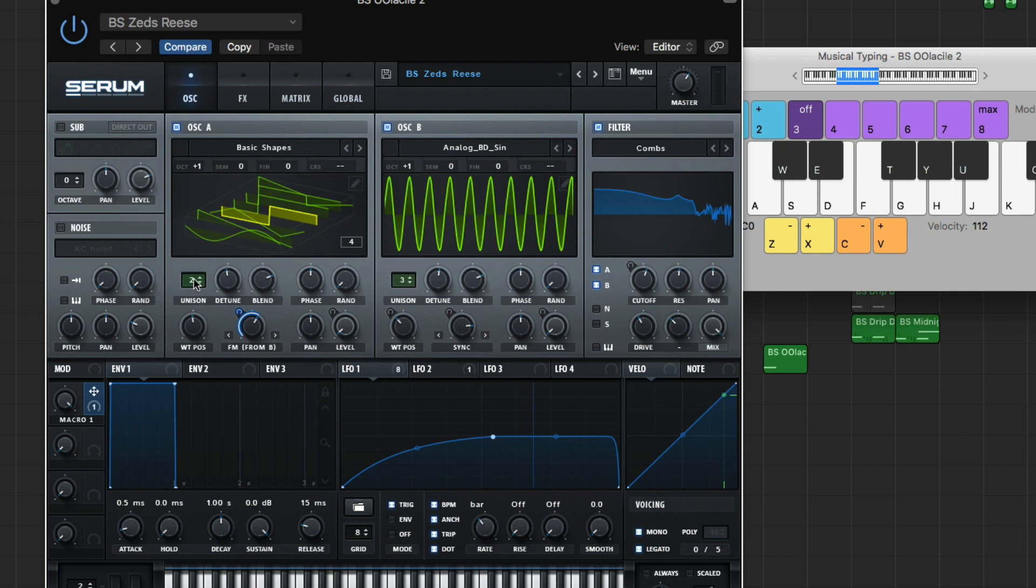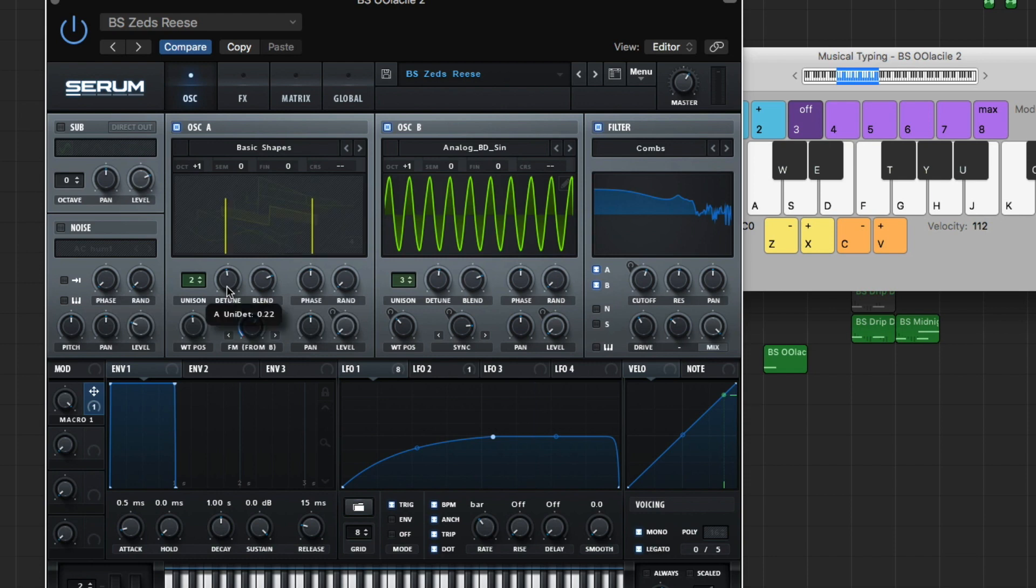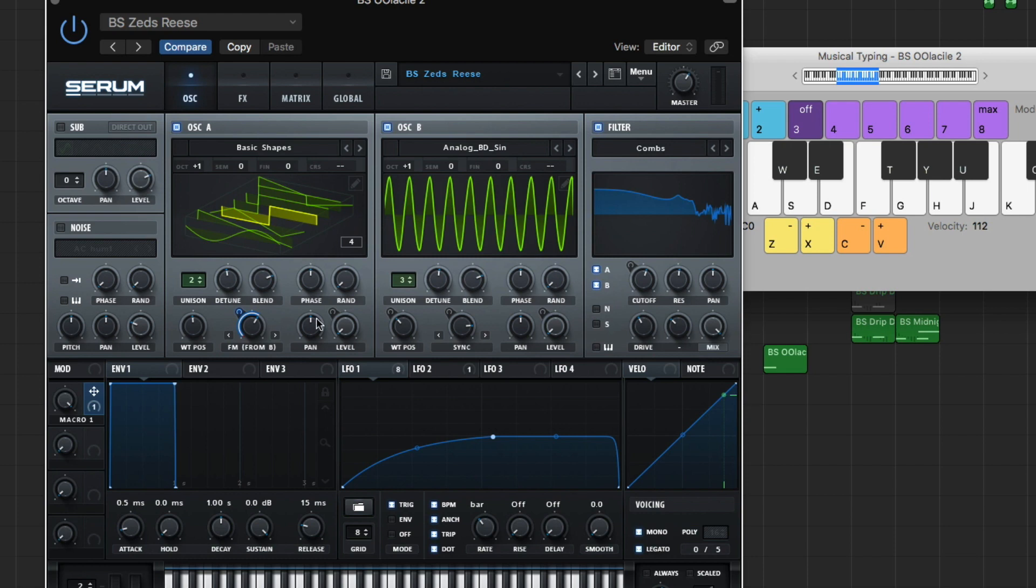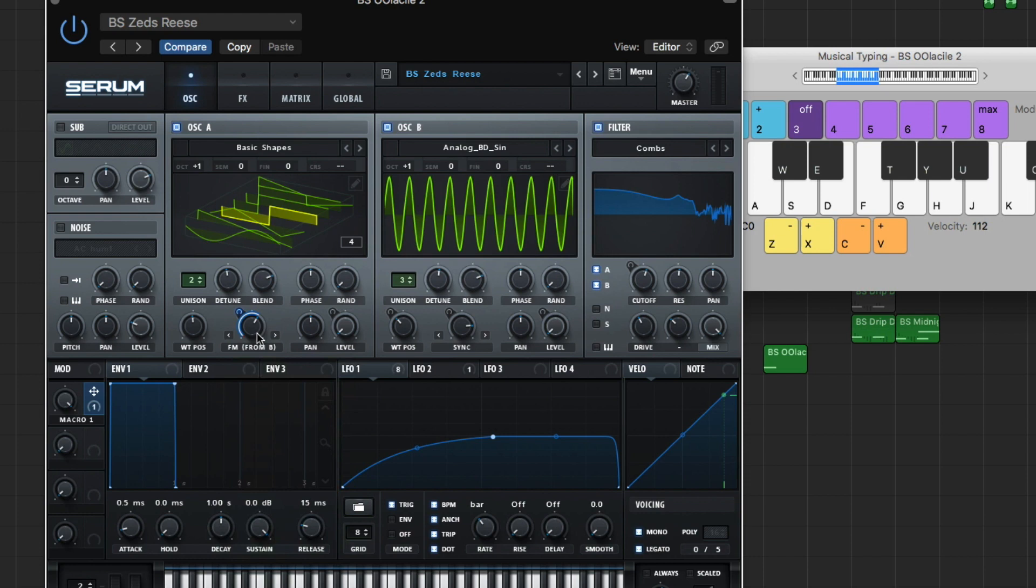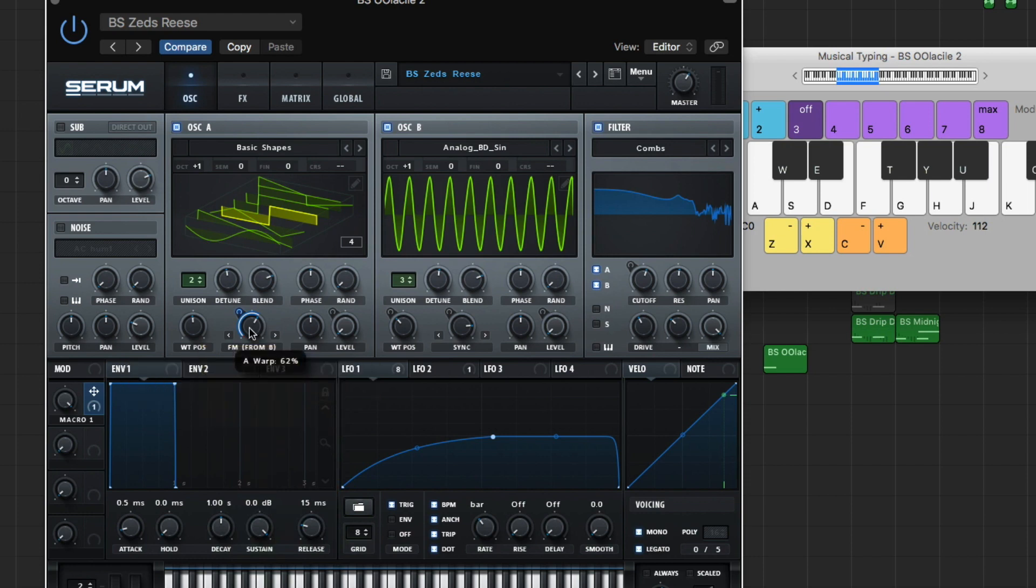Unison's at 2, and our detune is at 0.22. The blend's at 75. Phase is right in the middle at 180, and randomness is all the way down. So we got, like I said, FM from B, and then bring the knob up 62%. But really, you don't need it. So yeah, pan in the middle, and your level's all the way down.